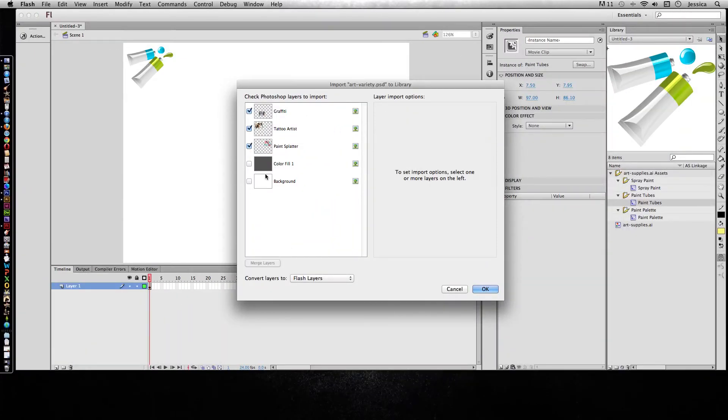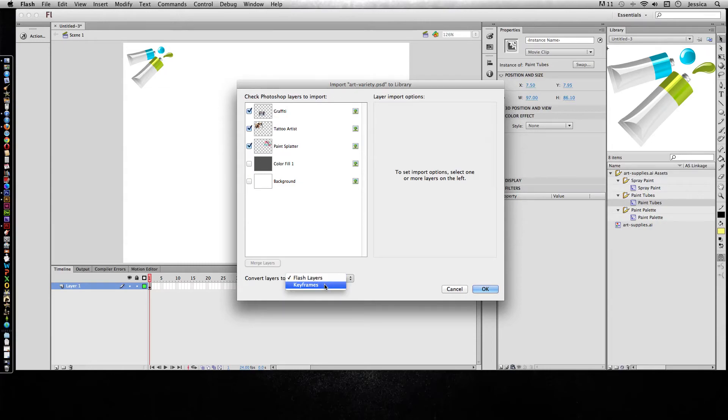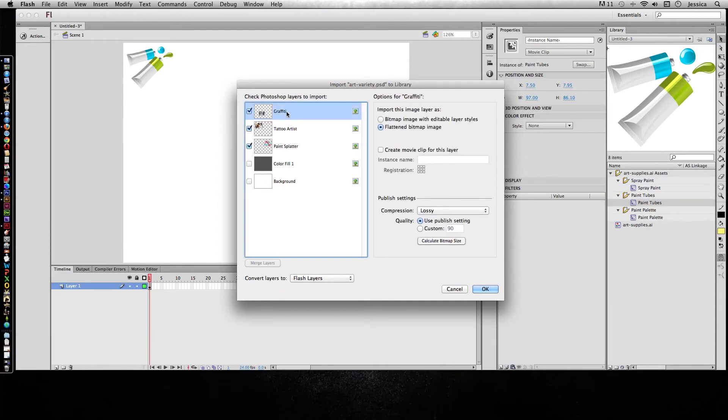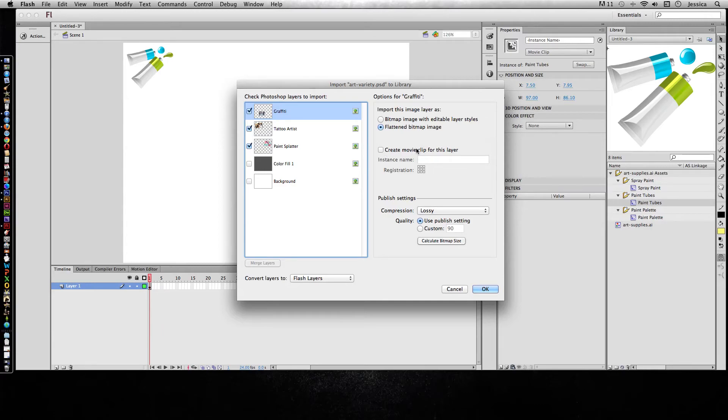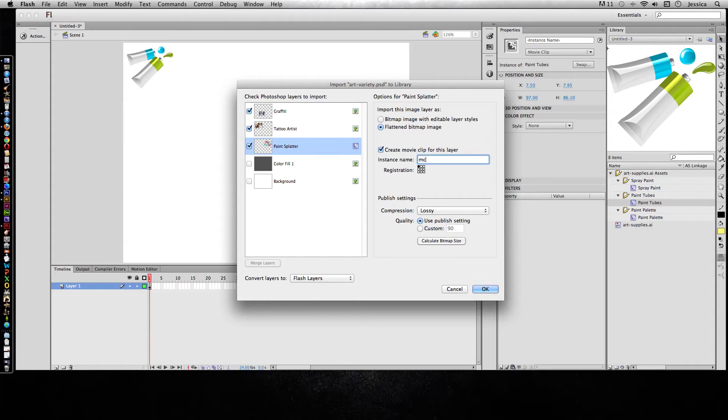Now when I come back to the import dialog box, it's going to tell me all the layers that were in that Photoshop file, and I can convert them to Flash layers or keyframes. By checking each one, I can choose what I want. For the graffiti artist and tattoo and paint, they're all going to come in as bitmap images, or I can have them come in as a movie clip layer. Let's say for the paint splatter I want to call this MC paint splatter.